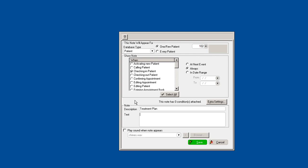And we'll just say remind Julie she has an outstanding treatment plan for her crown, or whatever you want. You can play a chime if you wanted to when the pop-up pops up.